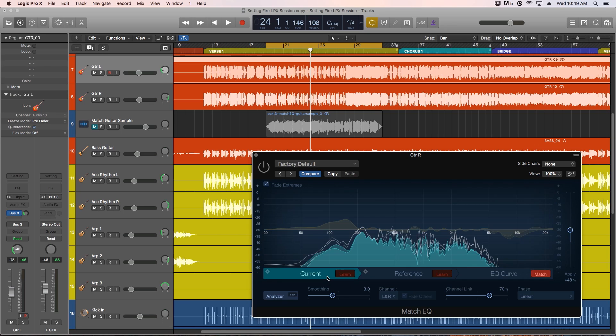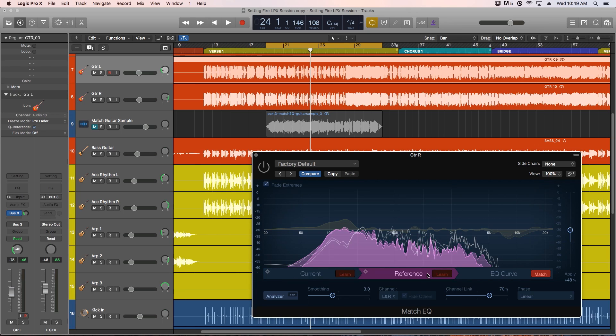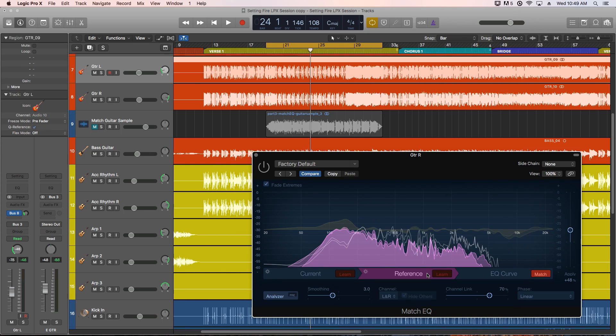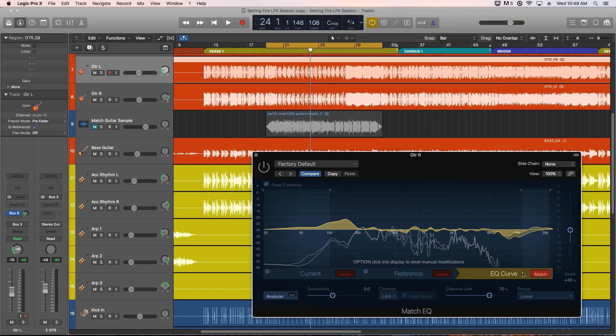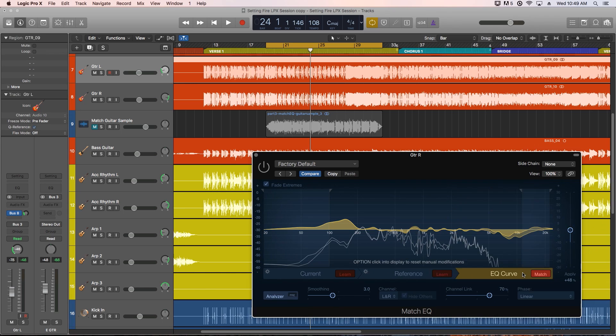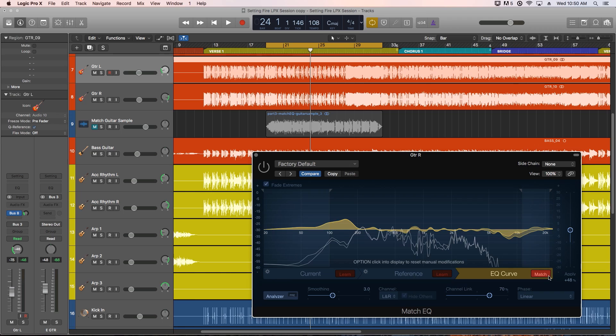So the current audio file is the source that you're trying to affect. The reference is the recording that you want the current audio to sound more like, and the EQ curve will show us a matched EQ profile that we can apply to the current audio to make it sound more like the reference.